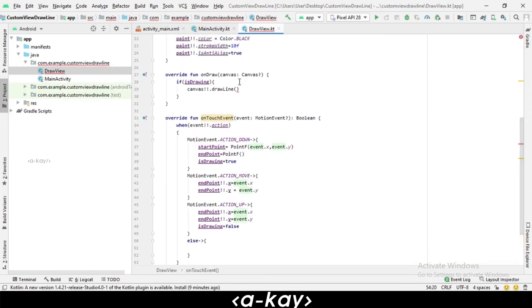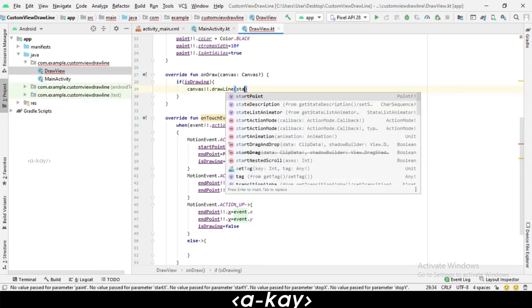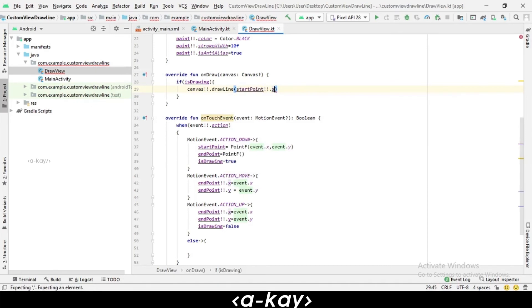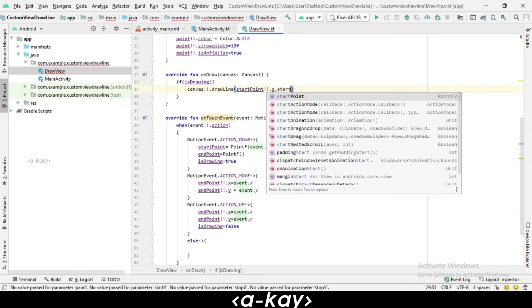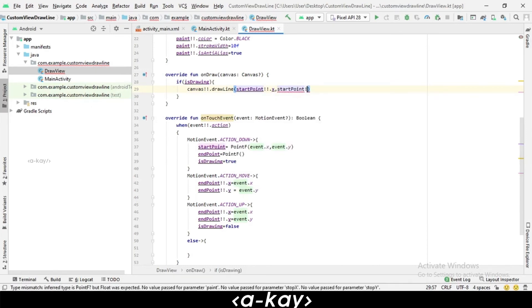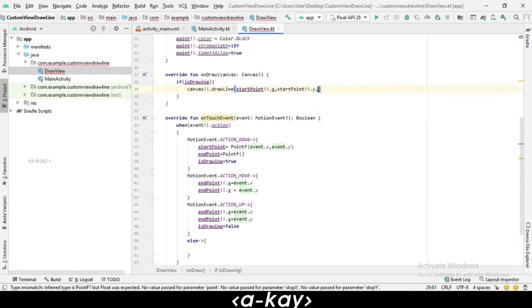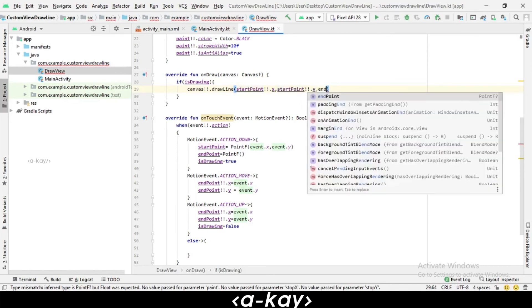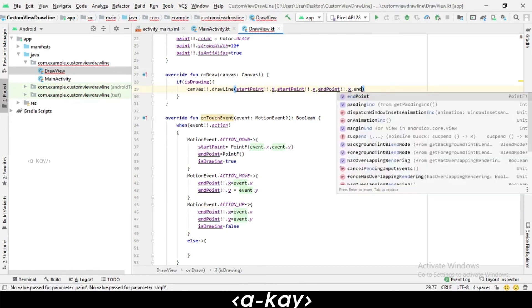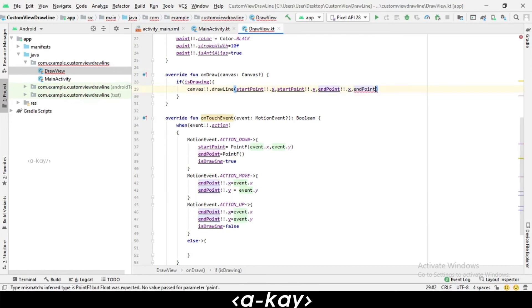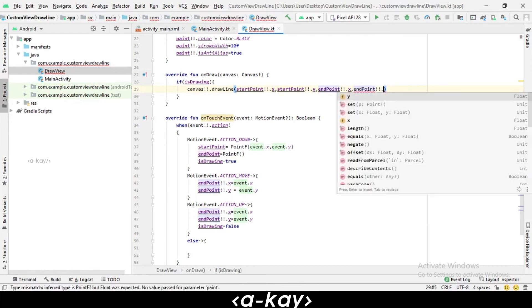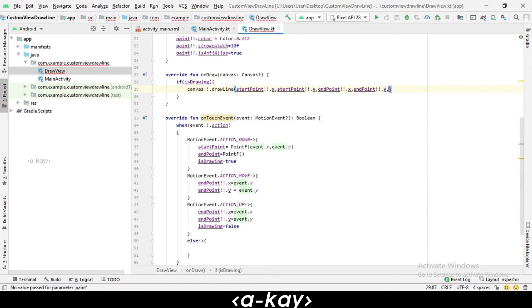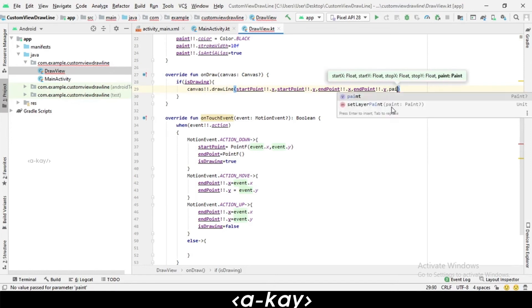Let's add our points to the drawing. Here we have to add first startPoint.x, startPoint.y, endPoint.x, endPoint.y. Next we have to pass paint.